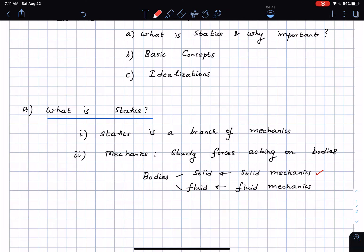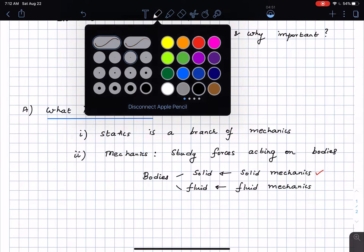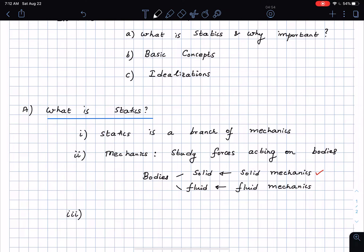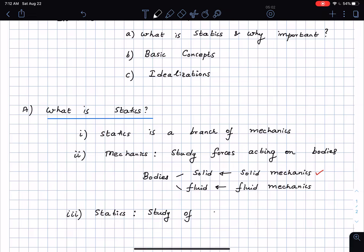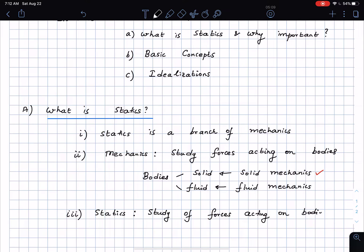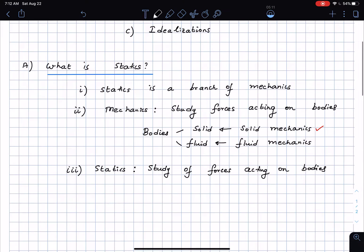In solid mechanics, statics is the study of forces acting on bodies that are in equilibrium. That's an important word and I'm going to define it. So: statics is the study of forces acting on bodies that are in equilibrium.